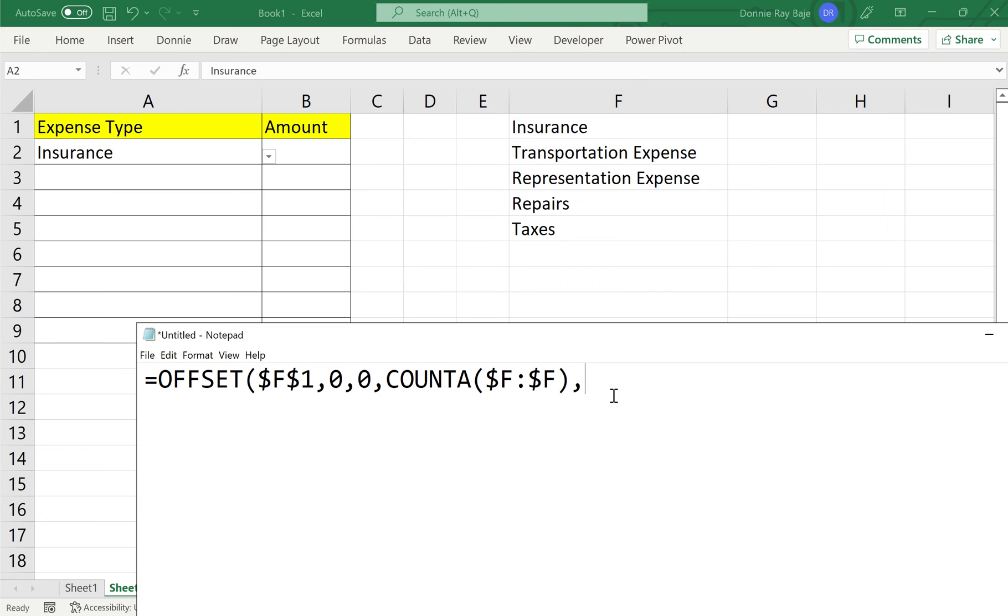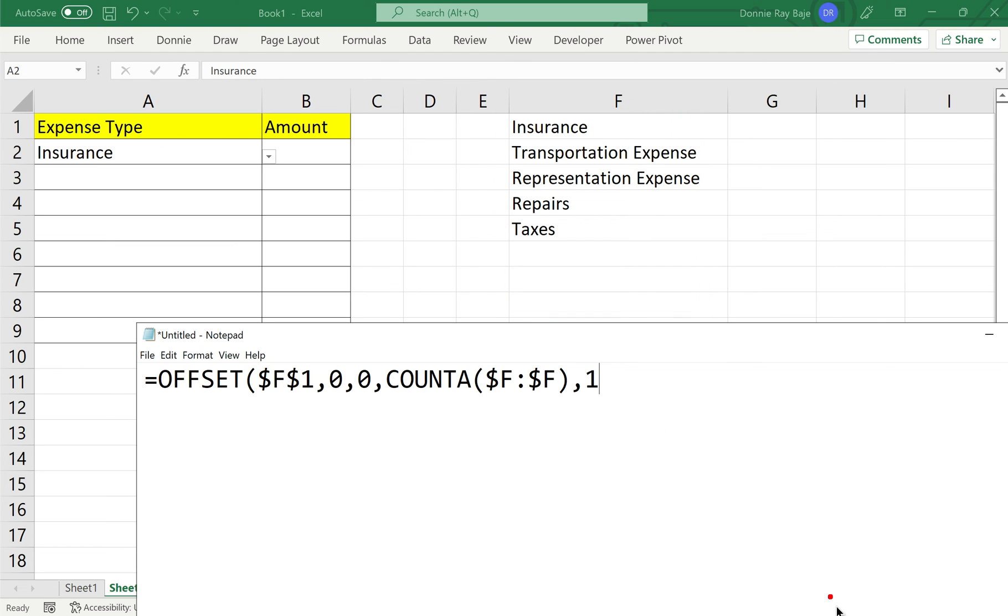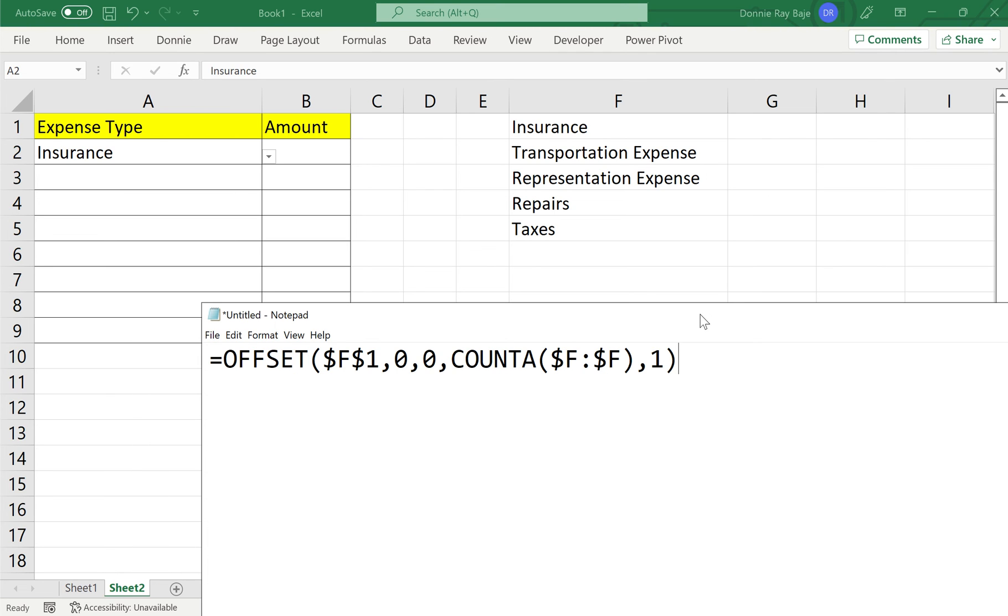Now, we still have one more argument for offset, and that would be the number 1. We're actually forced to use 1 in this scenario. The last argument of offset connotes how many columns are we supposed to include in our range of cells. And since we're going to make a dropdown, dropdowns only require or only need one column of data. So there's nothing else to put here but one. OK. So there's our formula. And now, we are ready to update our dropdown.